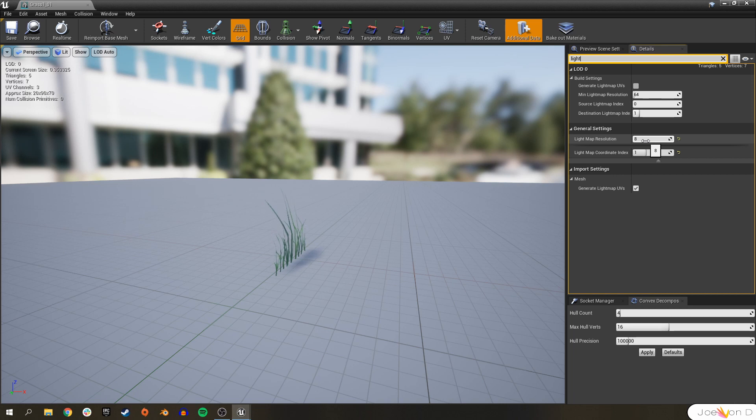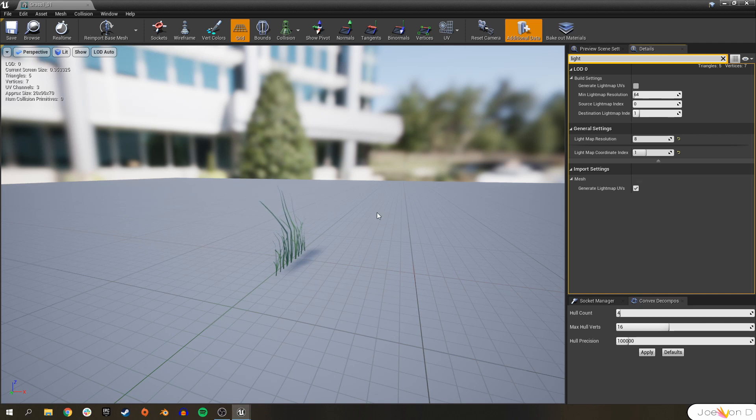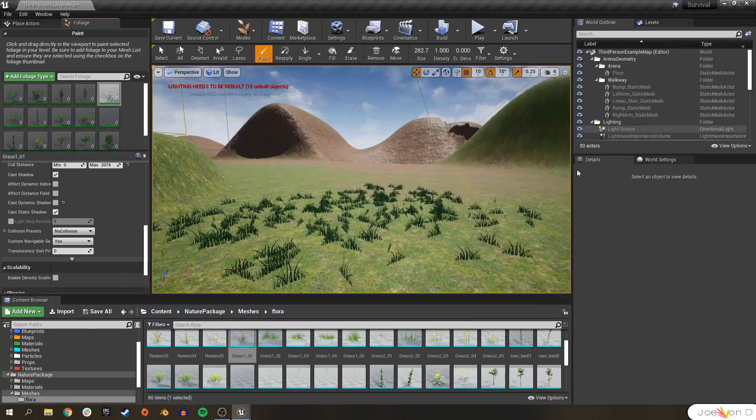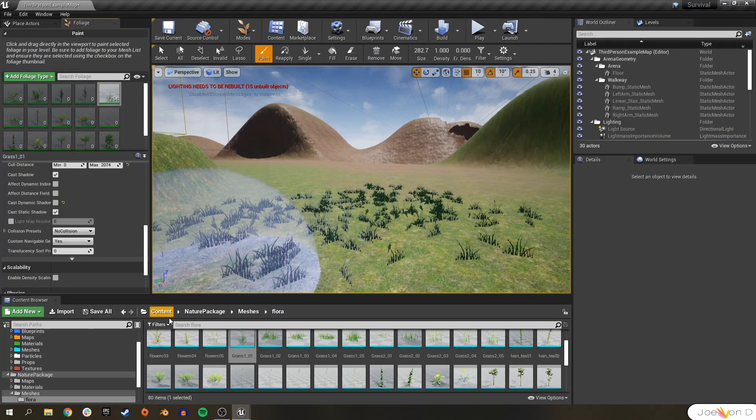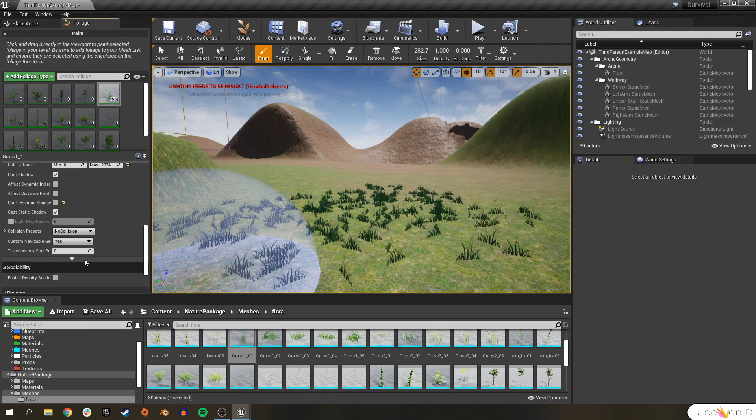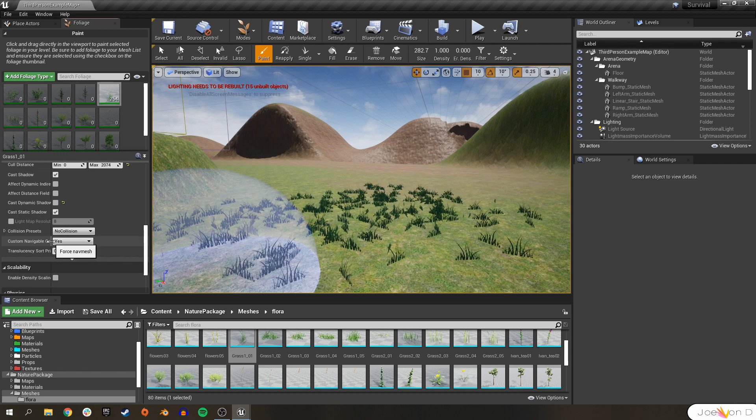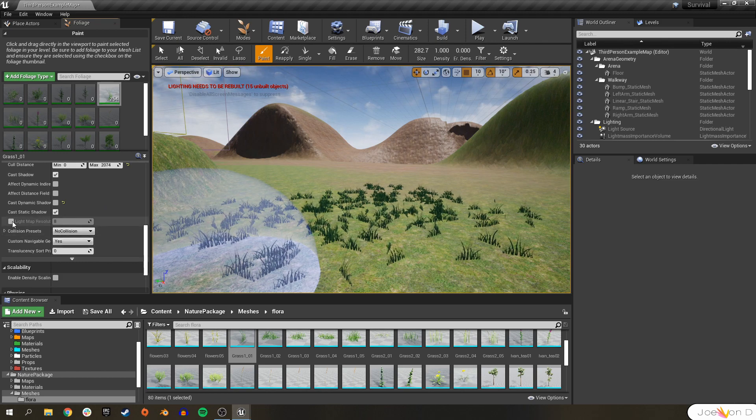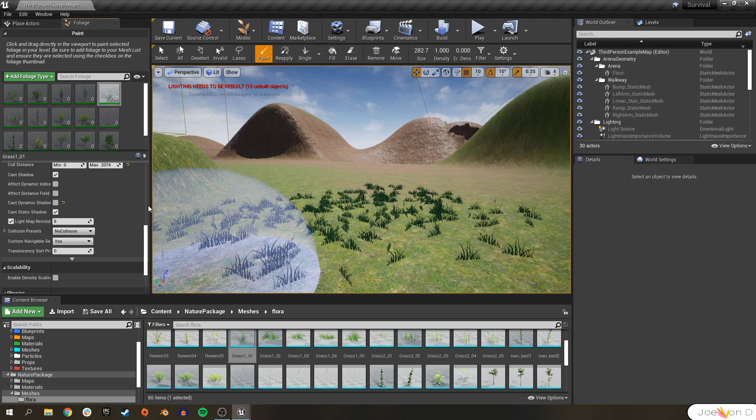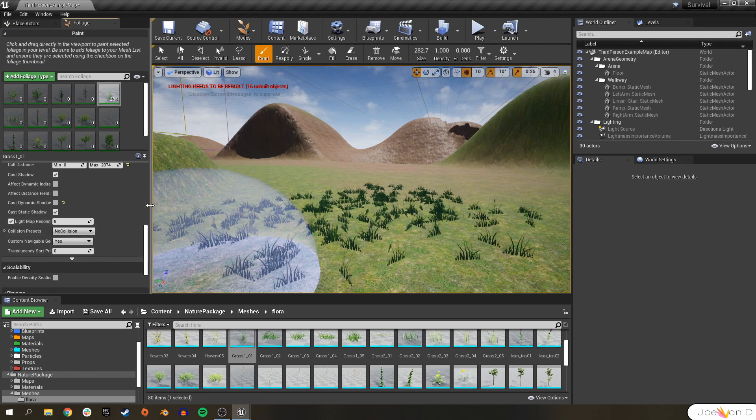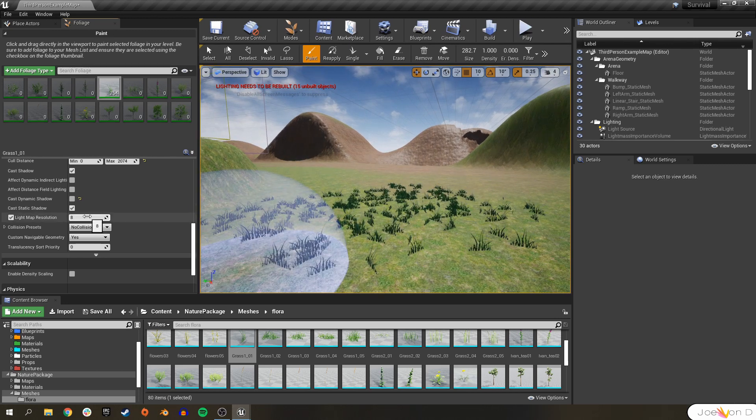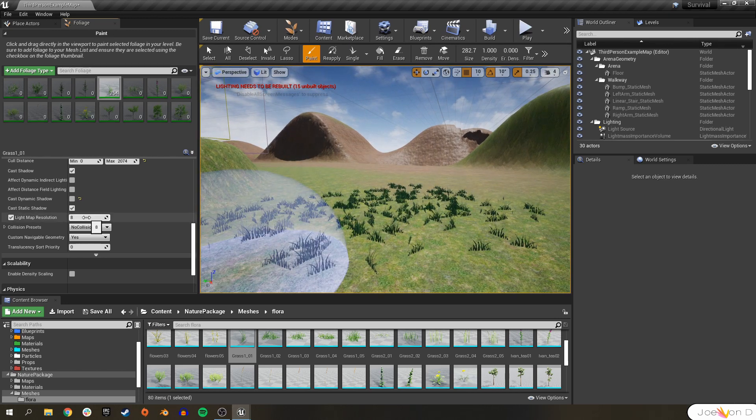If you ever need to change this light map resolution, and you don't want to do it for the static mesh itself since maybe you have a larger static mesh somewhere else in the level, something like that, you can do it just to the foliage here in the details panel. We can go ahead and do light map resolution override and set it to whatever we want here. Once again, usually a multiple of 2.